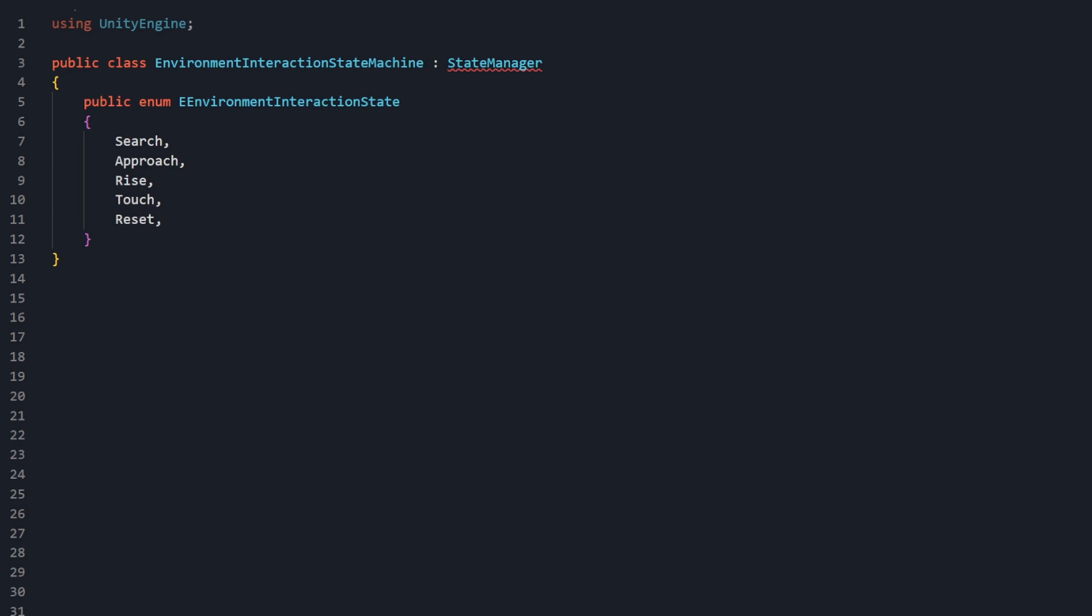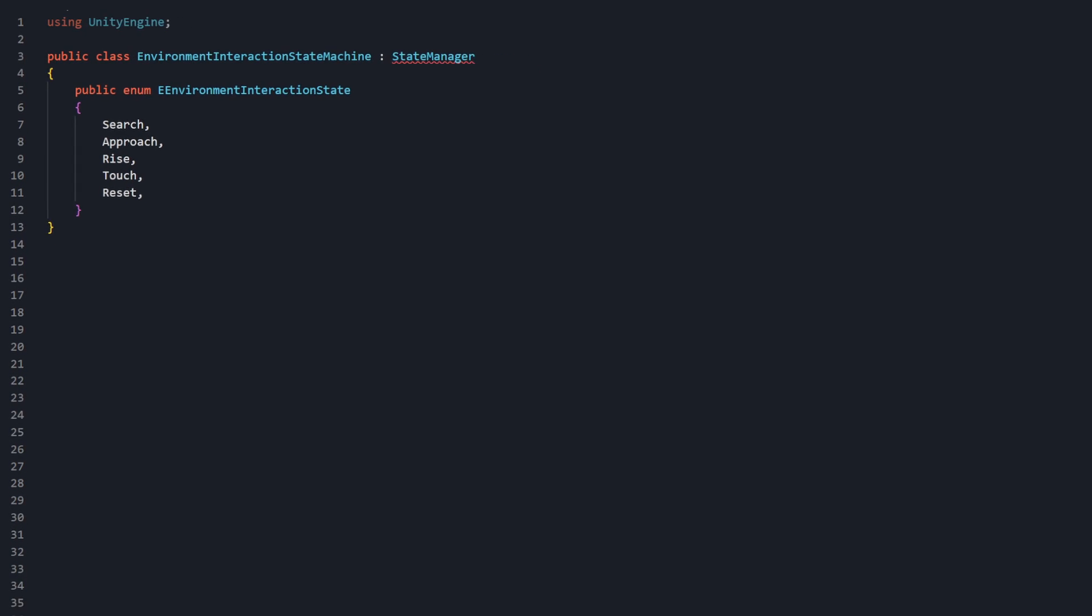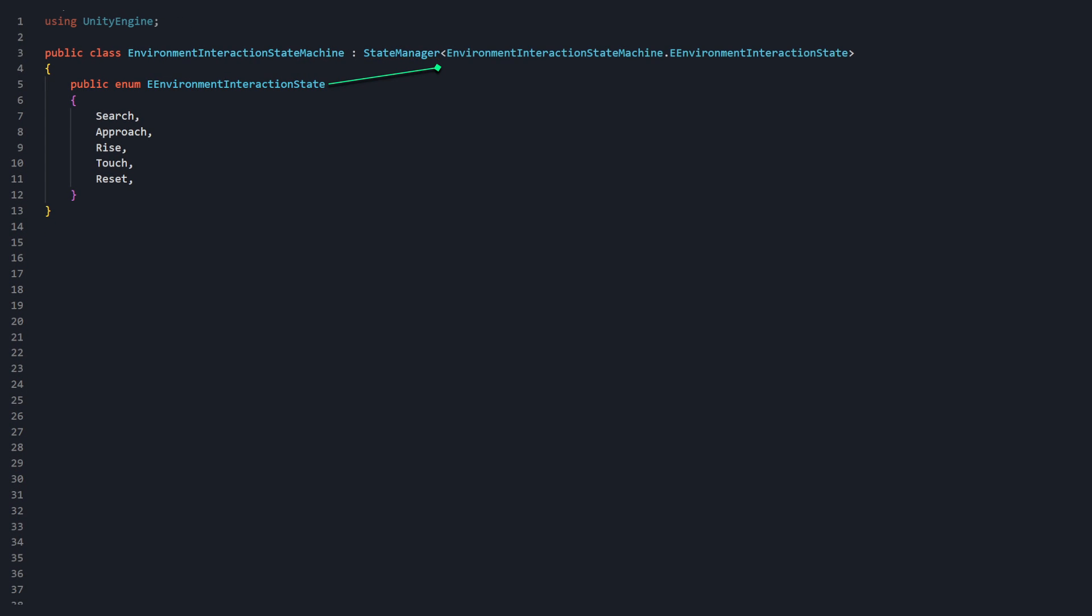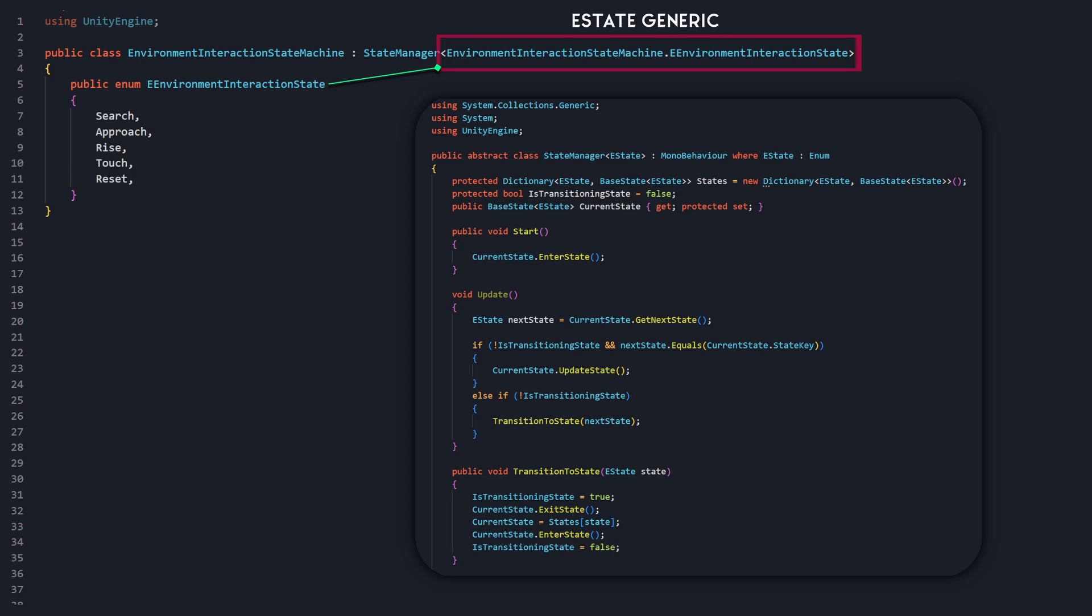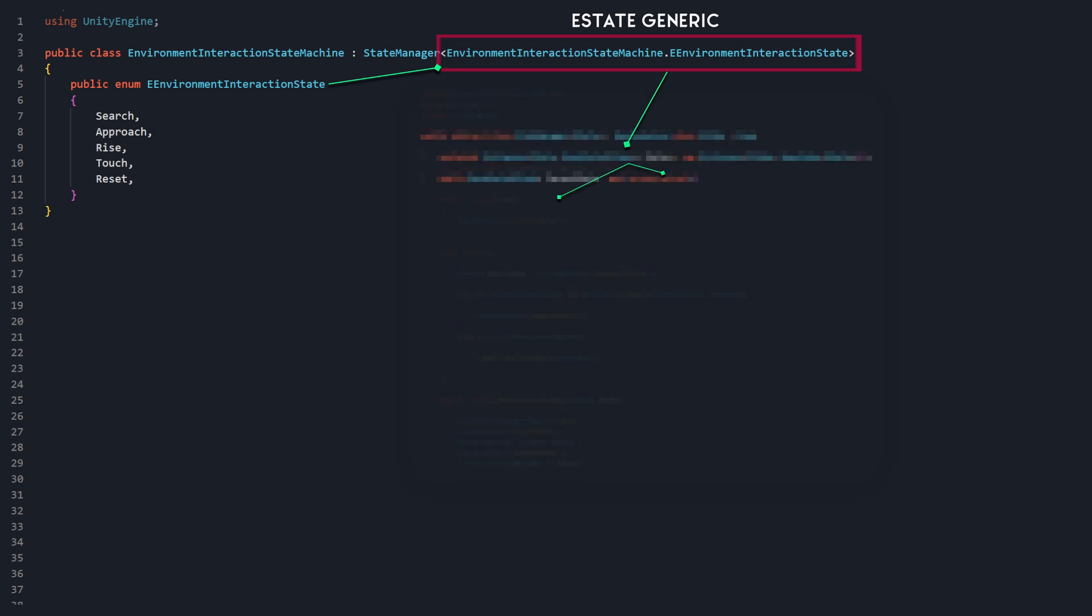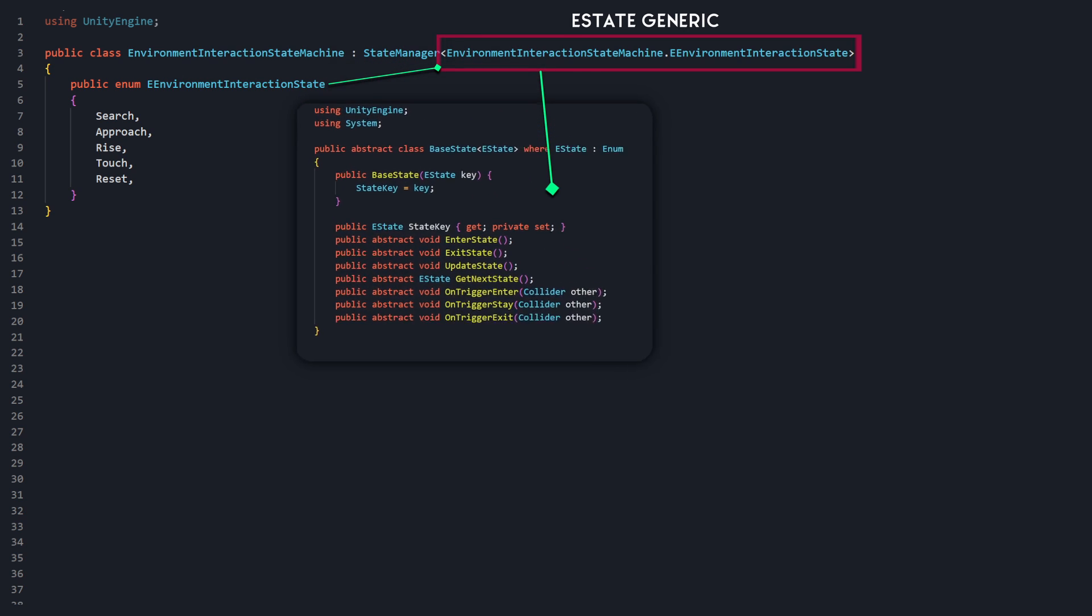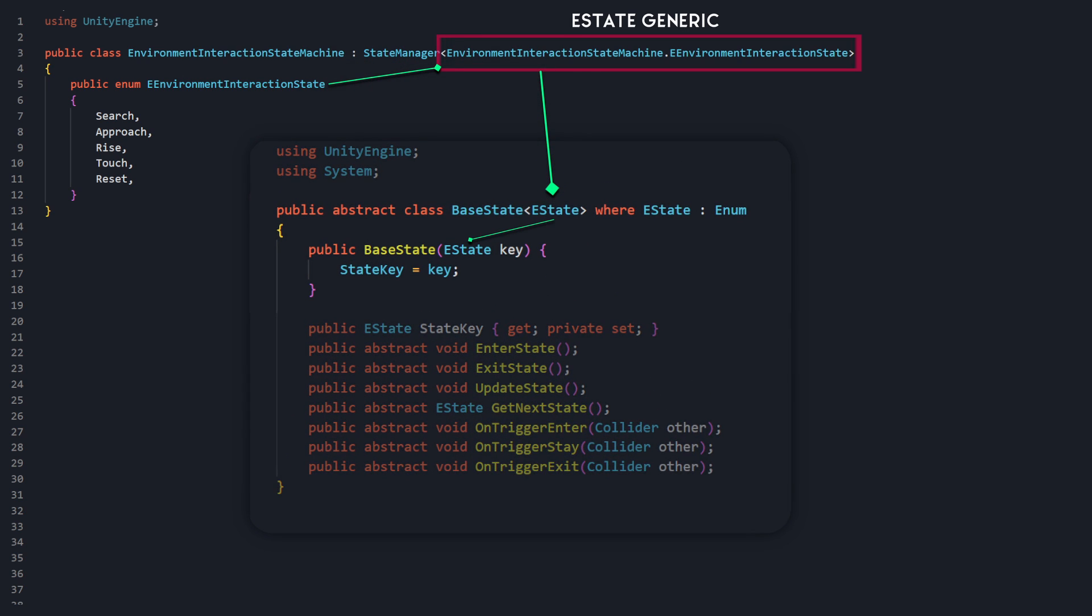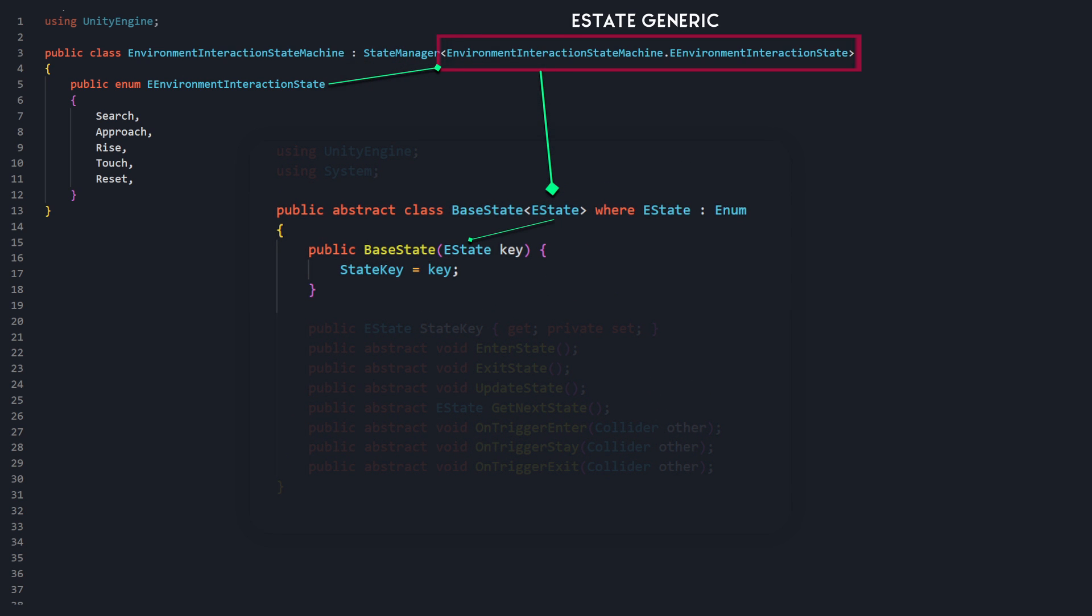What this now allows us to do is pass EnvironmentInteractionStateMachine.eEnvironmentInteractionState as the State Manager's generic type. Based on the implementations of our State Manager and Base State, Current State and the State's Dictionary can only consist of classes that derive from base state that use this enum type. And, the state keys of each state can now only be set to one of these five enum values. Otherwise, Unity will throw an error.